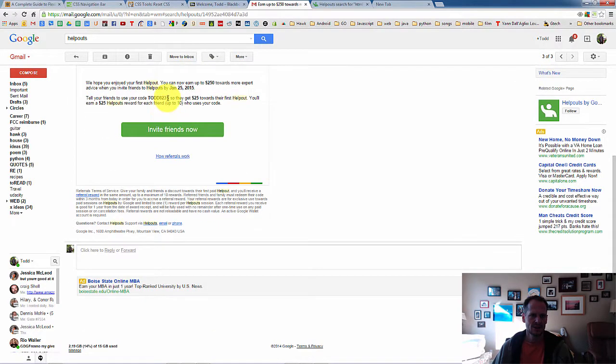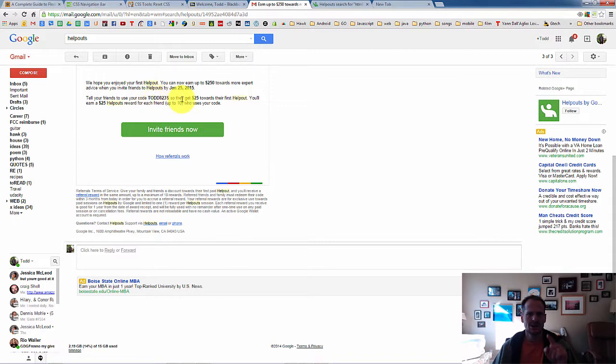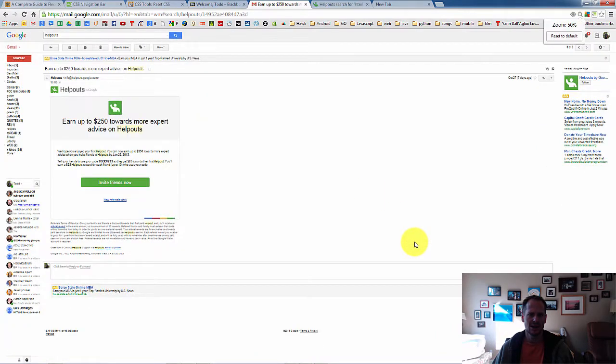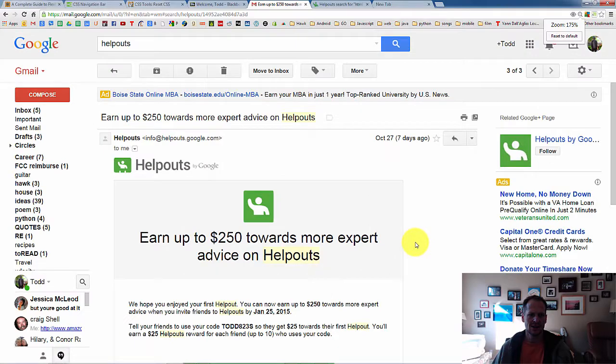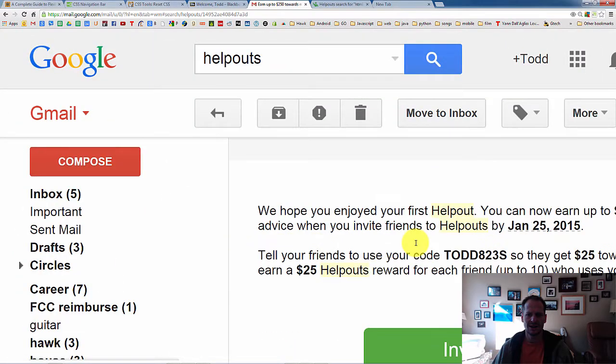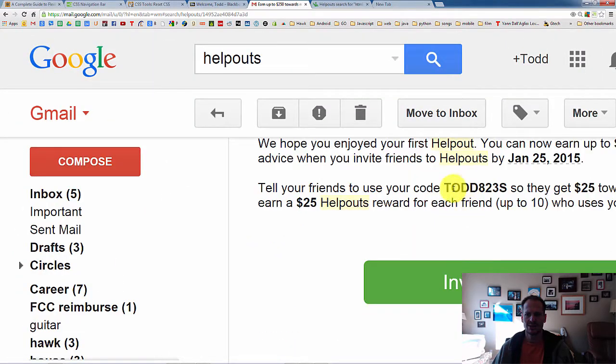Okay. So if you type in this coupon code, Todd, all capitals, 823s, you're going to get $25 free credit on Google Helpouts. So the code is Todd823s.